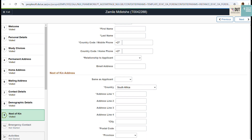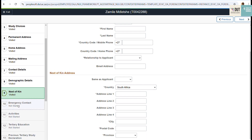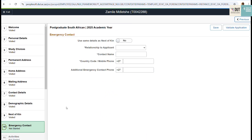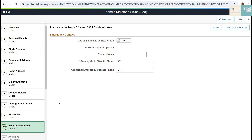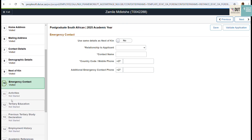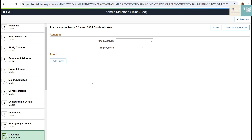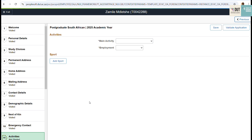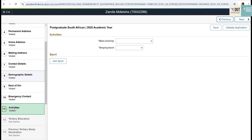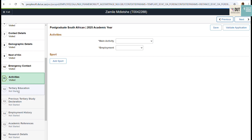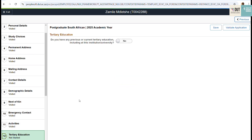Step nine is where you complete your next of kin information. Step ten is your emergency contact.